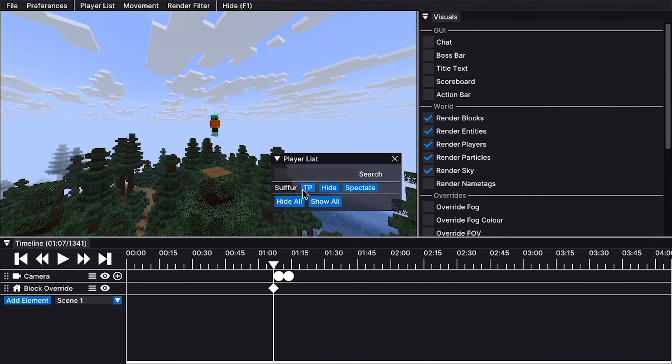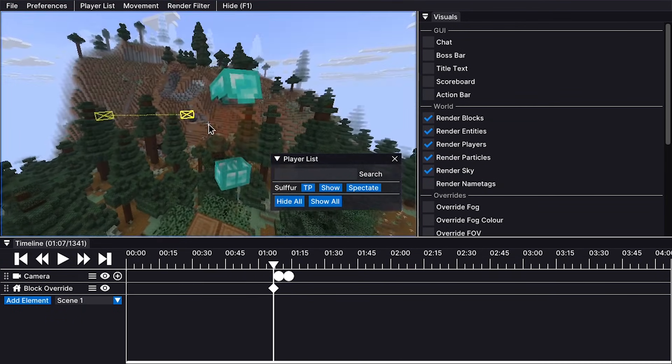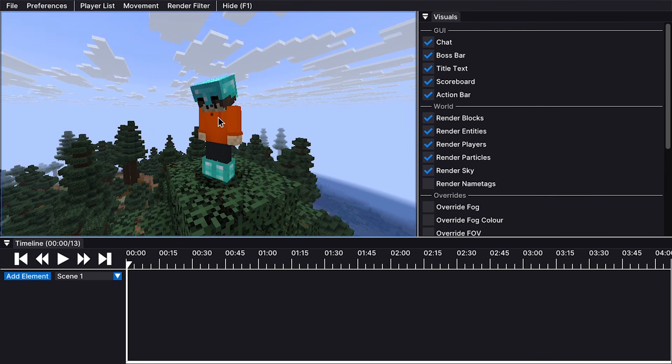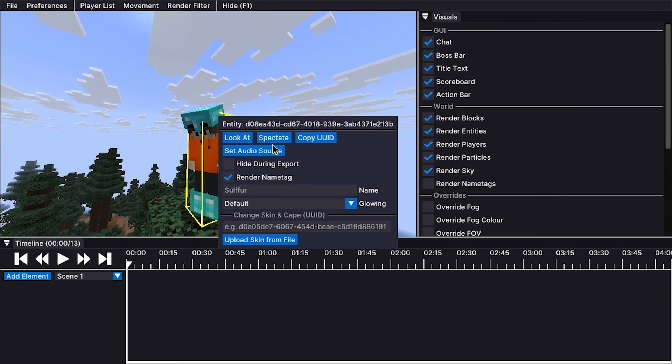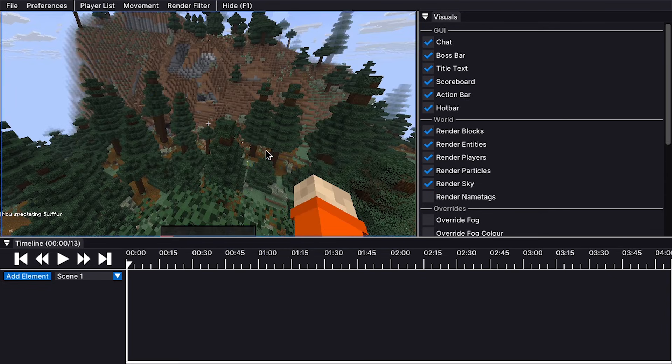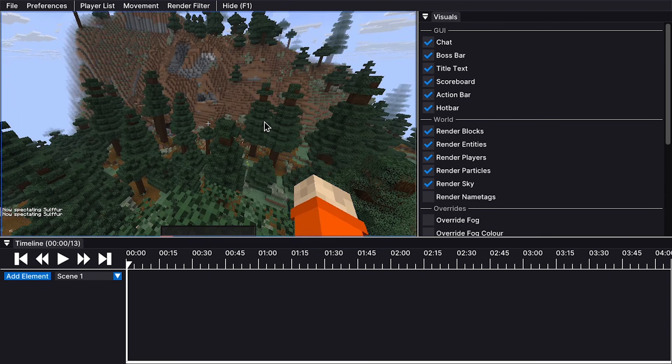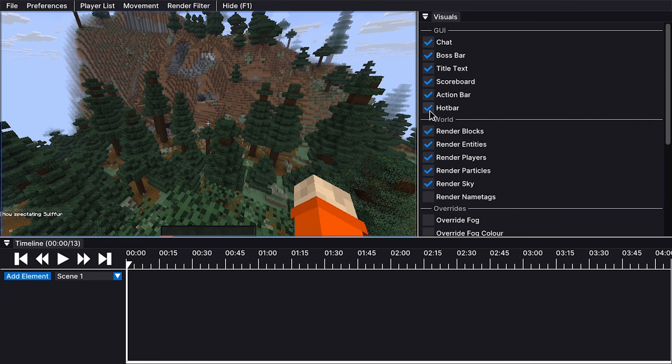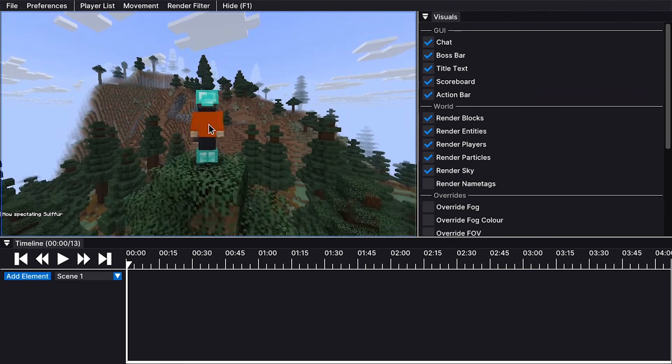There's also a player list where you can teleport to or hide players. When you right-click on a player, you can look at it or spectate it. And when you spectate it, you can show and hide any part of the user interface, such as the hotbar. To exit spectating, simply press left-shift.